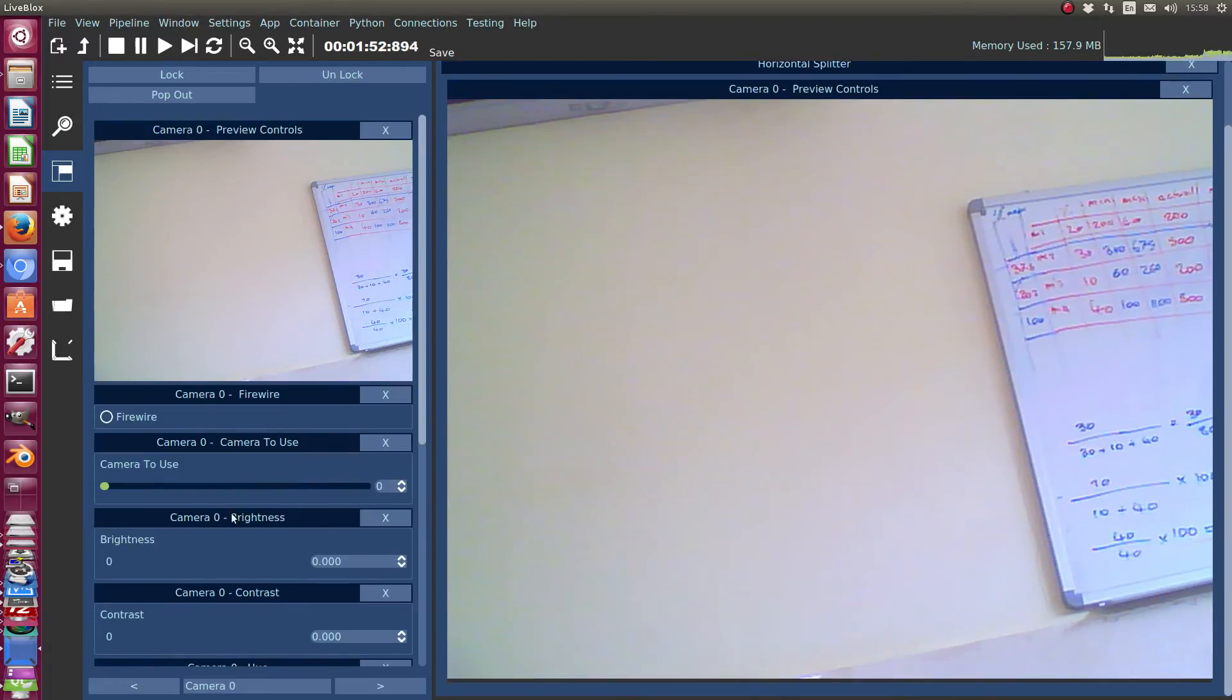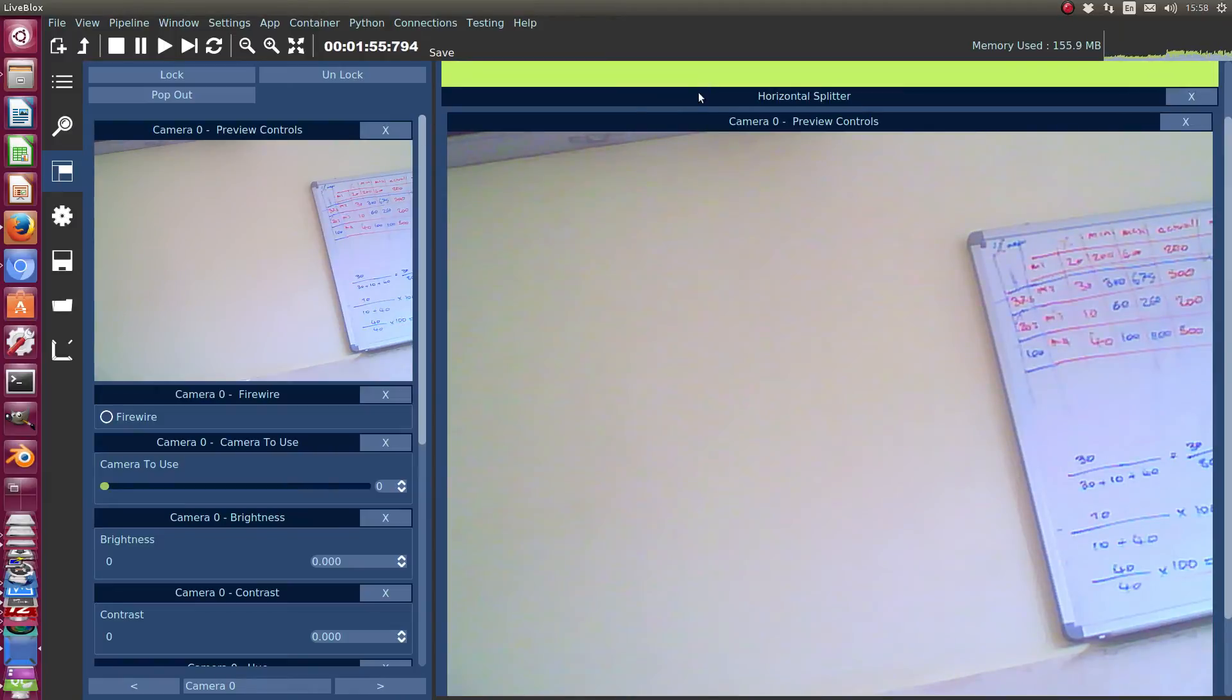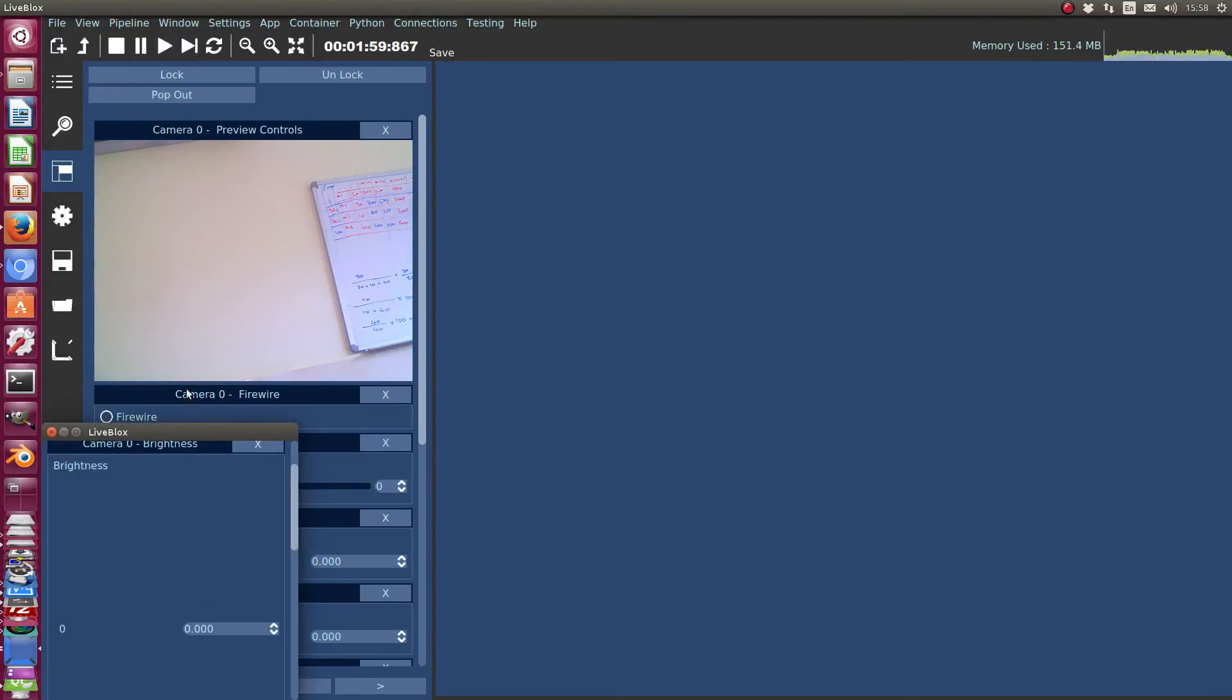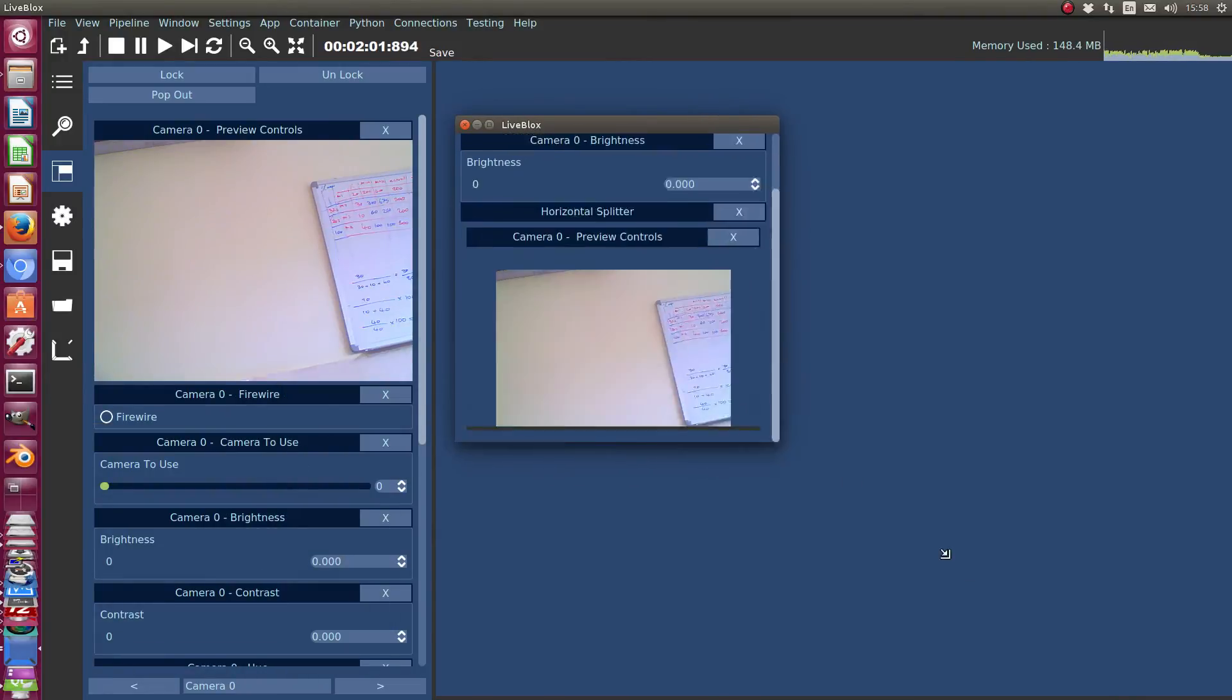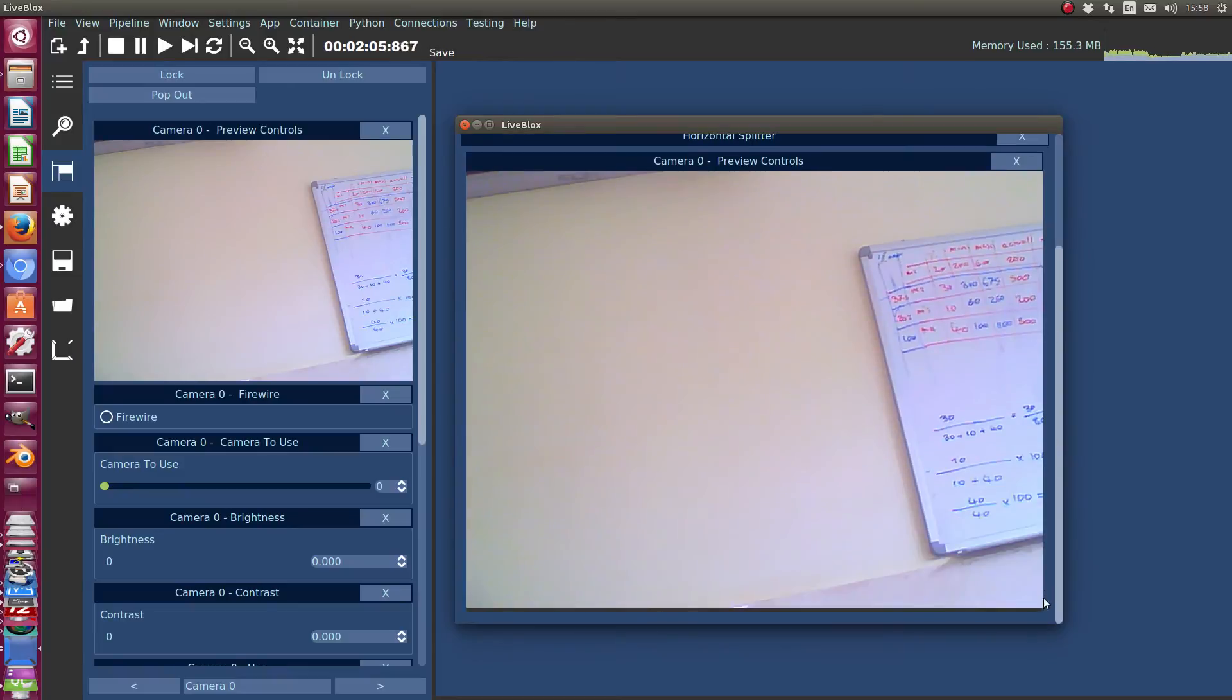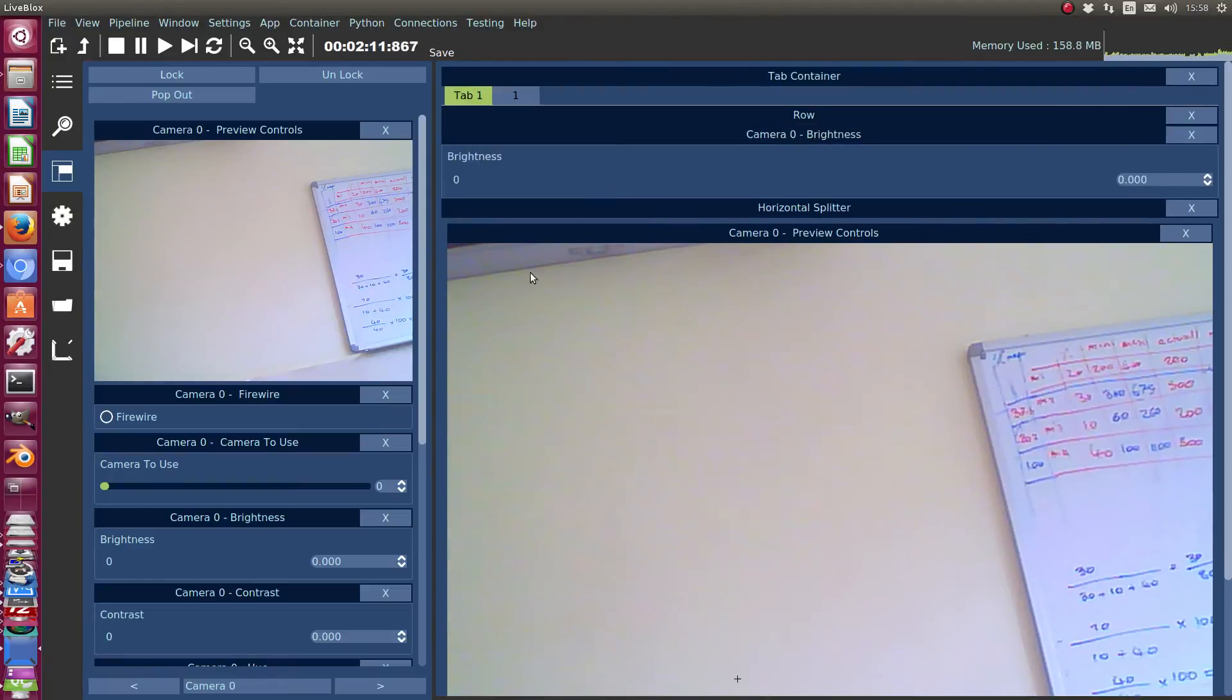And then we'd be able to then put something in each here like that. And then, I don't know, anything really. So then we can pop that out. And it looks like the splitter is there actually. But yeah, so that's the kind of idea with that, with the GUI Builder.